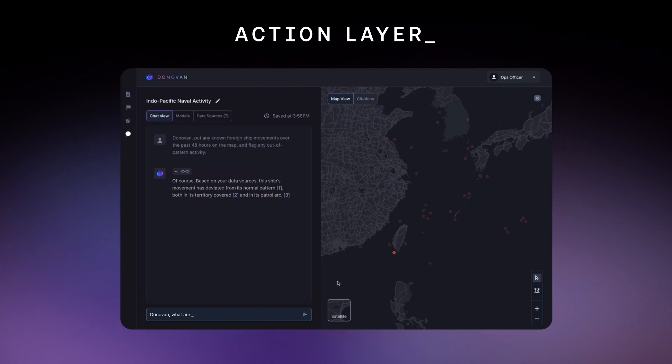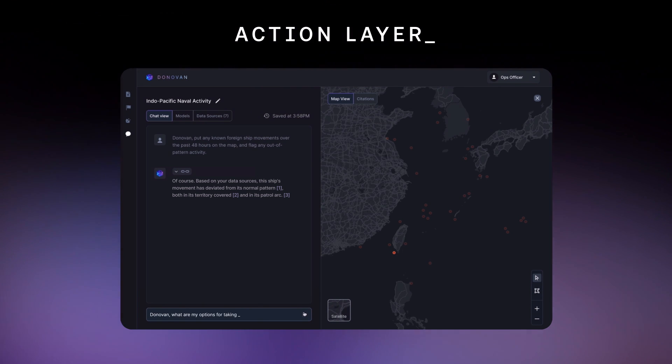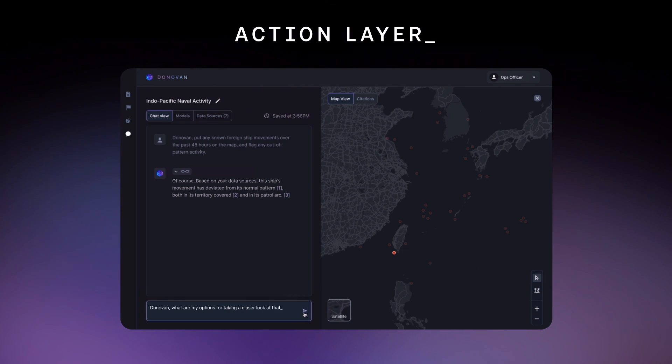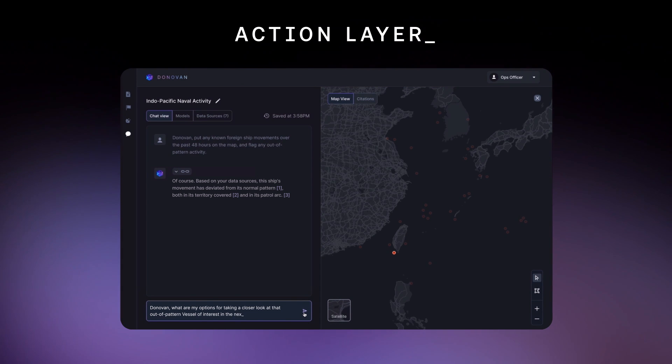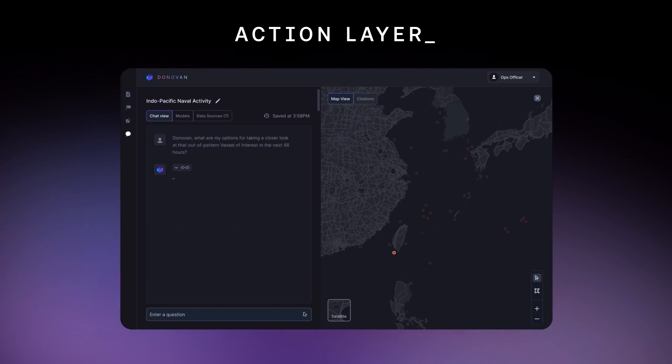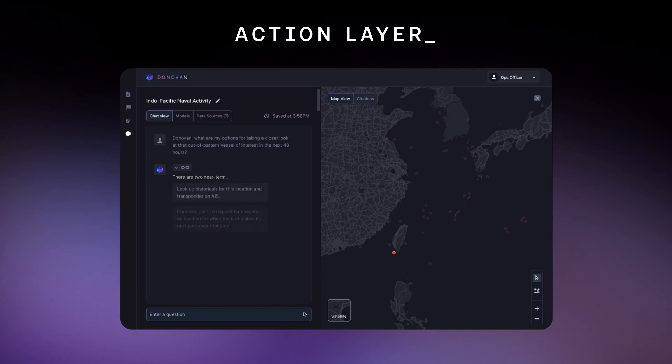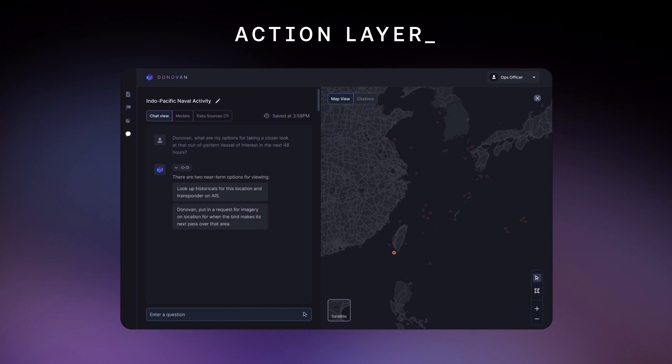Donovan, what are my options for taking a closer look at that out-of-pattern vessel of interest in the next 48 hours? A bird fits the intent. Let's go with that.